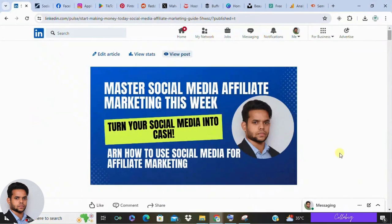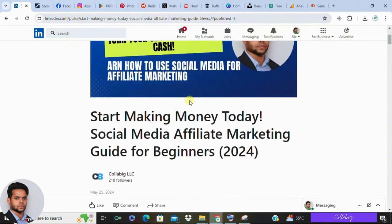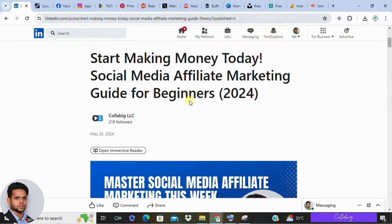Hey everyone, welcome back to my channel. My name is Maheshwapari, hope you are doing great. Today we are diving into an exciting topic: how to use social media for affiliate marketing. Whether you are a beginner or looking to sharpen your skills, this video will provide you with a comprehensive guide to kick-start your affiliate journey.